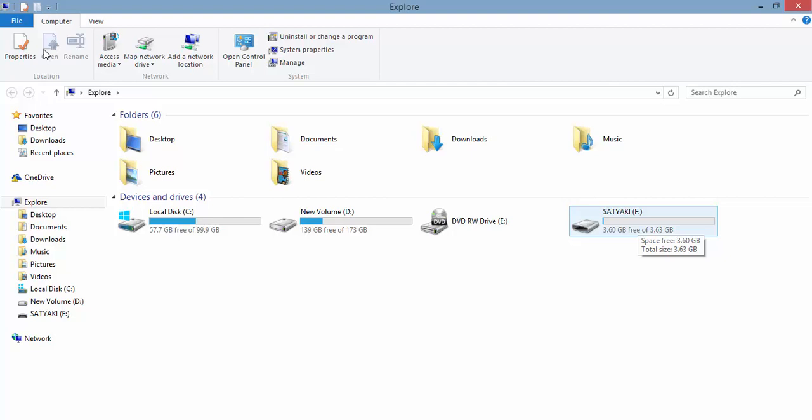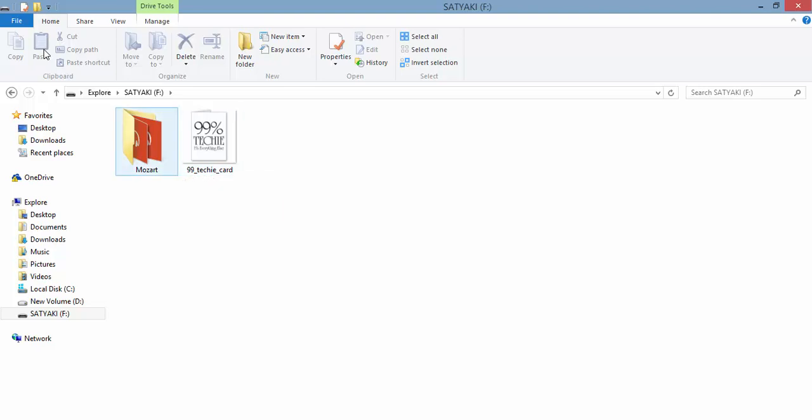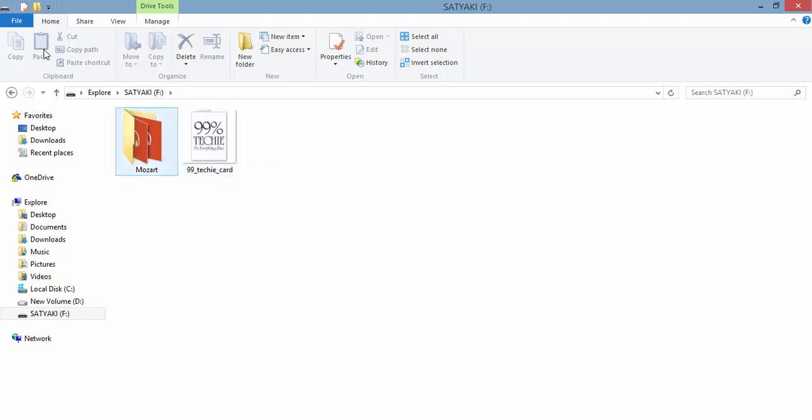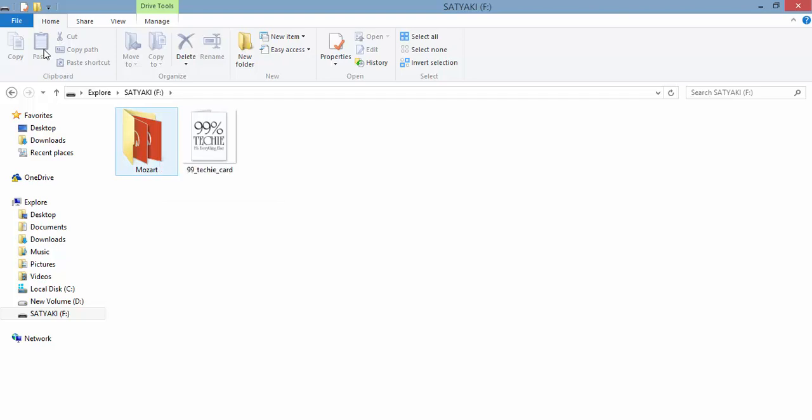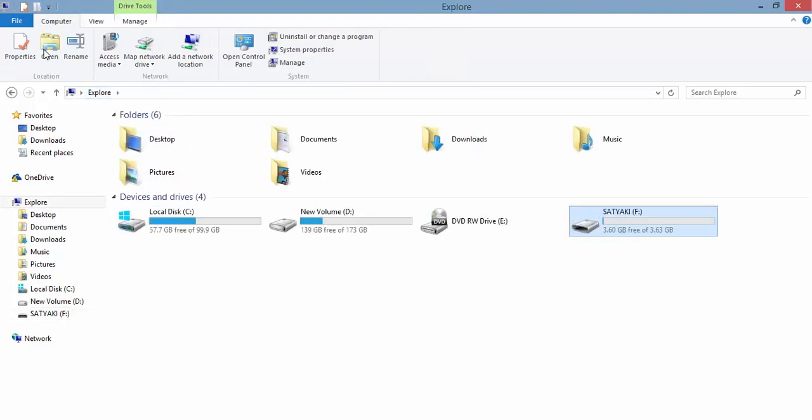Formatting will erase all the contents from your external drive. If you want to back up some data from your external drive, you better do it now because after this video all your data will be deleted. If you don't want to back up anything like me, you can go forward.